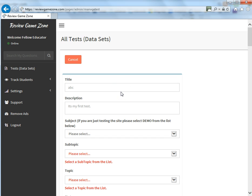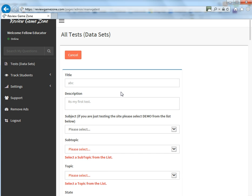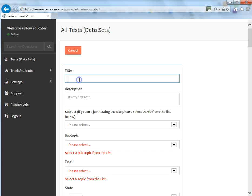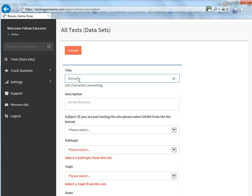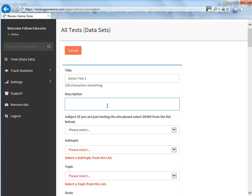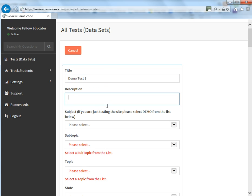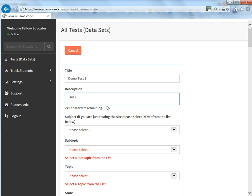When you click on the Add New Test, you'll be brought to the screen here. You're going to need to enter some data. So the first thing you're going to need to do is enter a title. So for this demo, we're going to call this Demo Test 1 and for the description, we're going to enter this is a sample test.